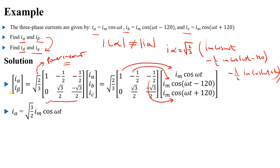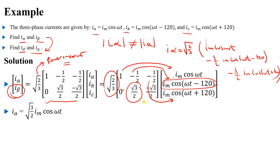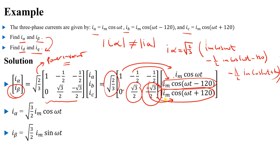For i_beta, applying the Clark transformation gives √(2/3) times [0·Im·cos(ωt) + (√3/2)·Im·cos(ωt − 120°) ...], which simplifies to i_beta = (√3/2)·Im·sin(ωt). You can see the phase shift between i_alpha and i_beta is 90 degrees — cosine and sine.